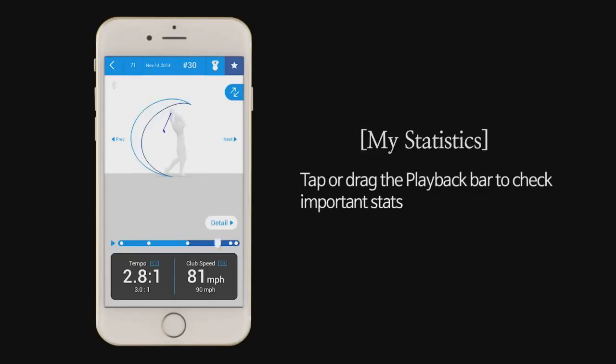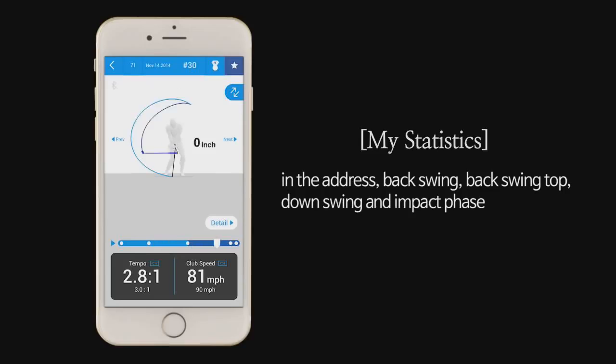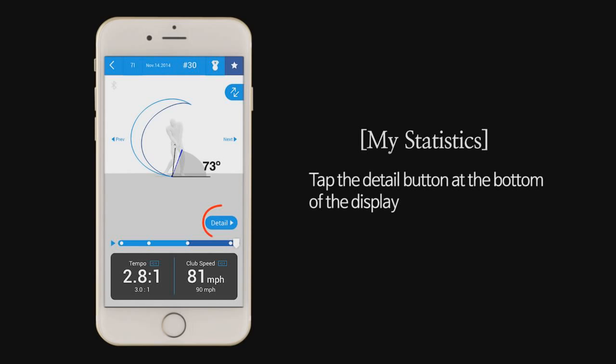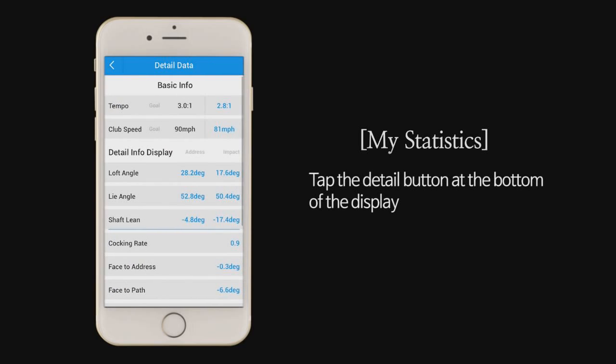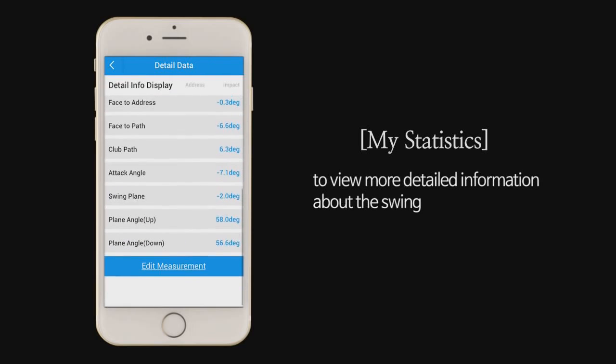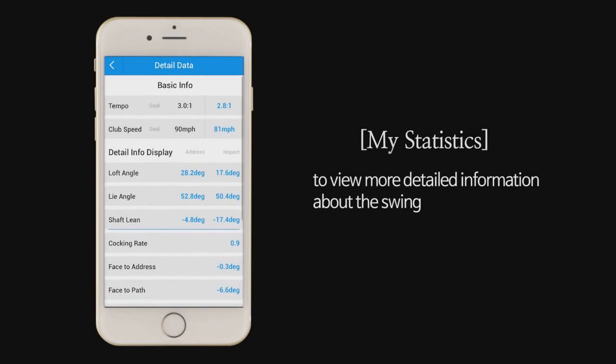Tap or drag the playback bar to check important stats in the address, backswing, backswing top, downswing, and impact phase. Tap the detail button at the bottom of the display to view more detailed information about the swing.